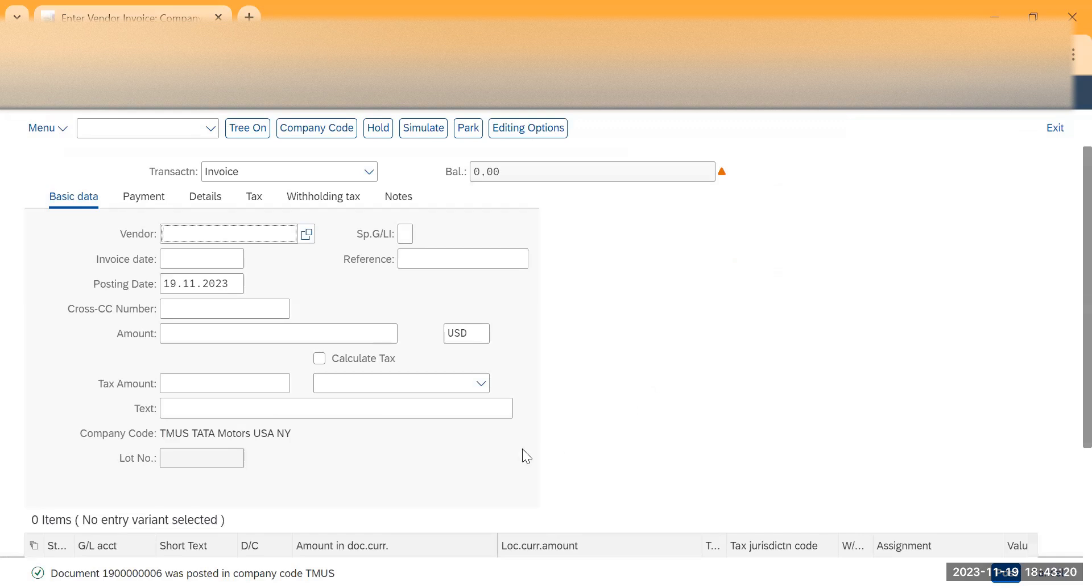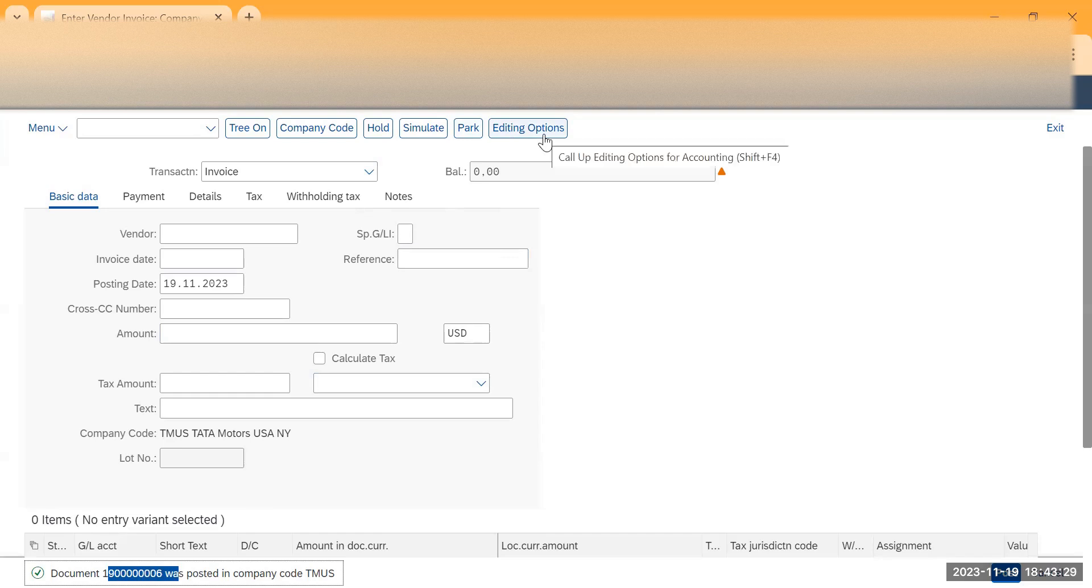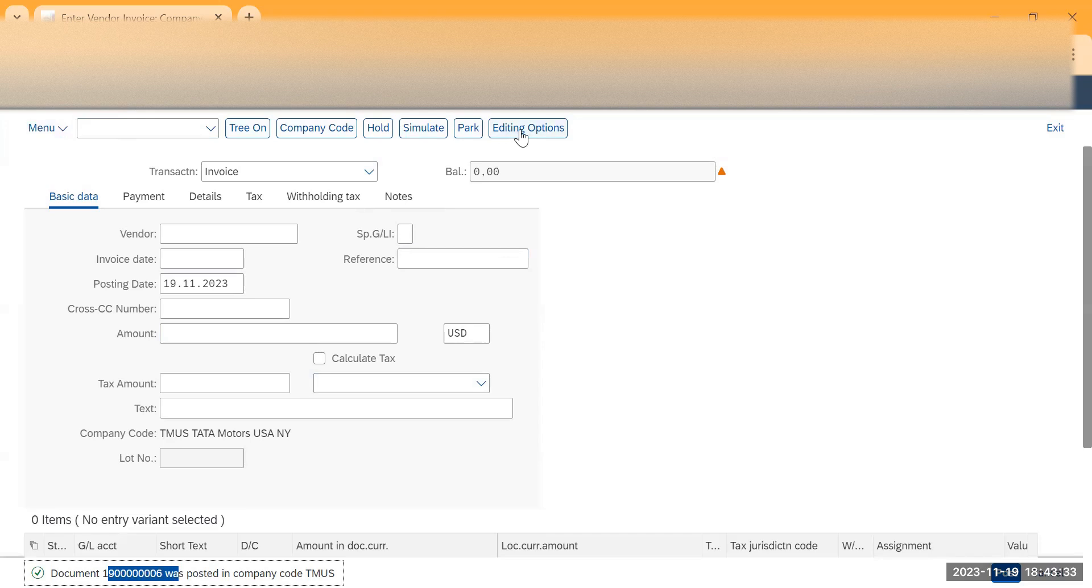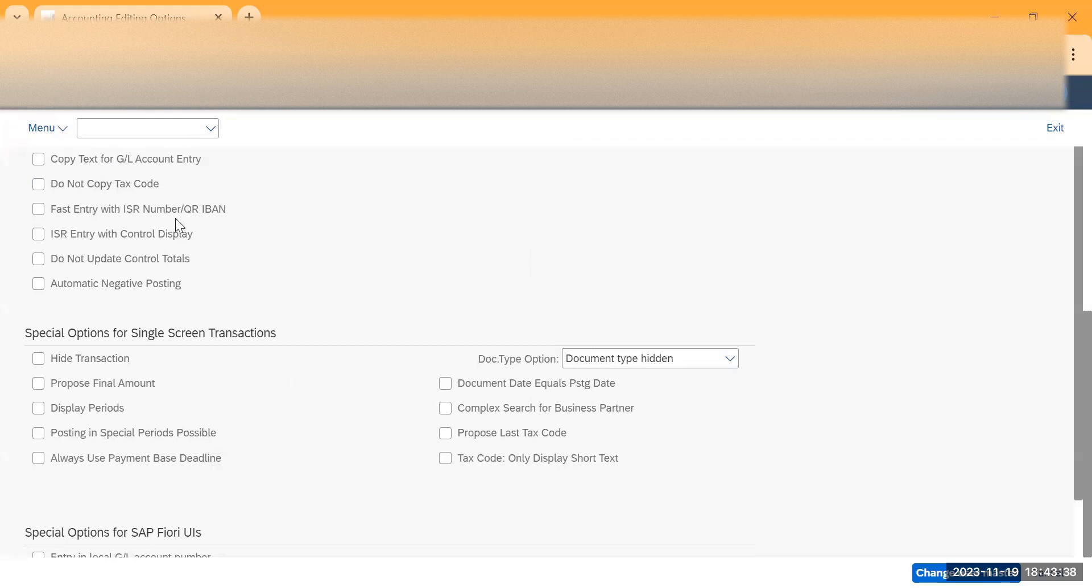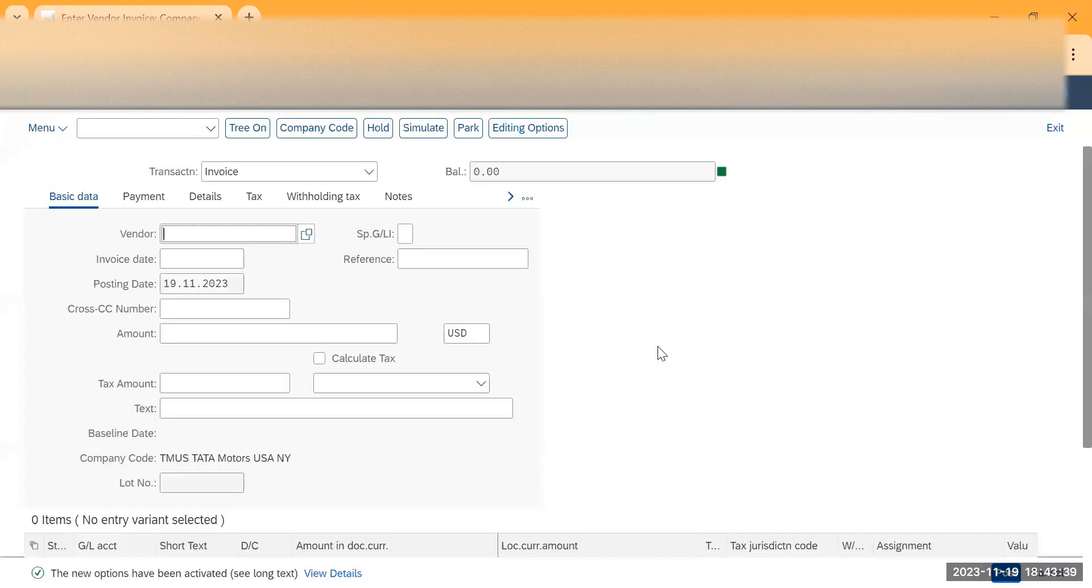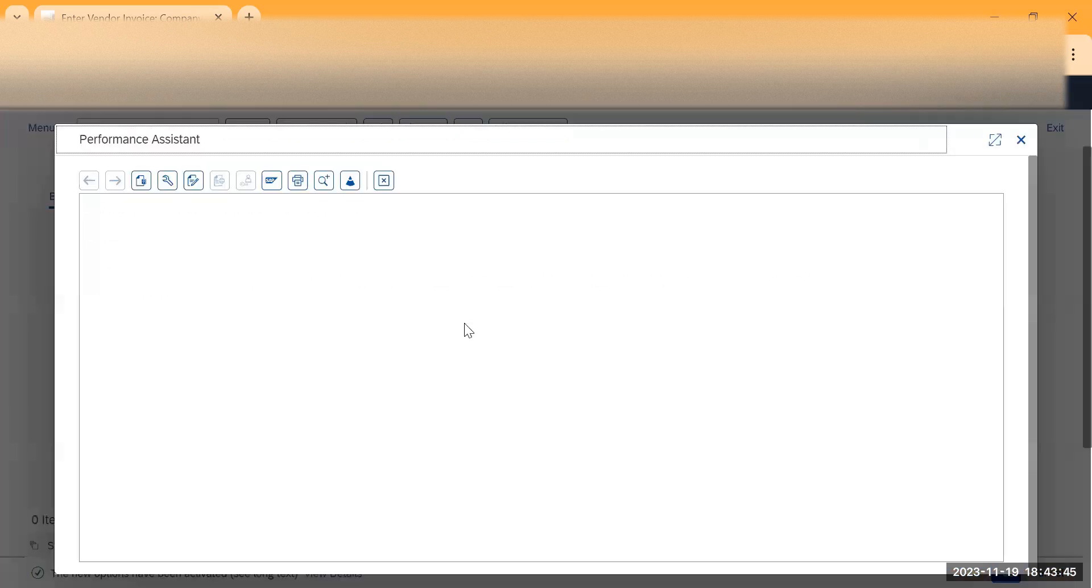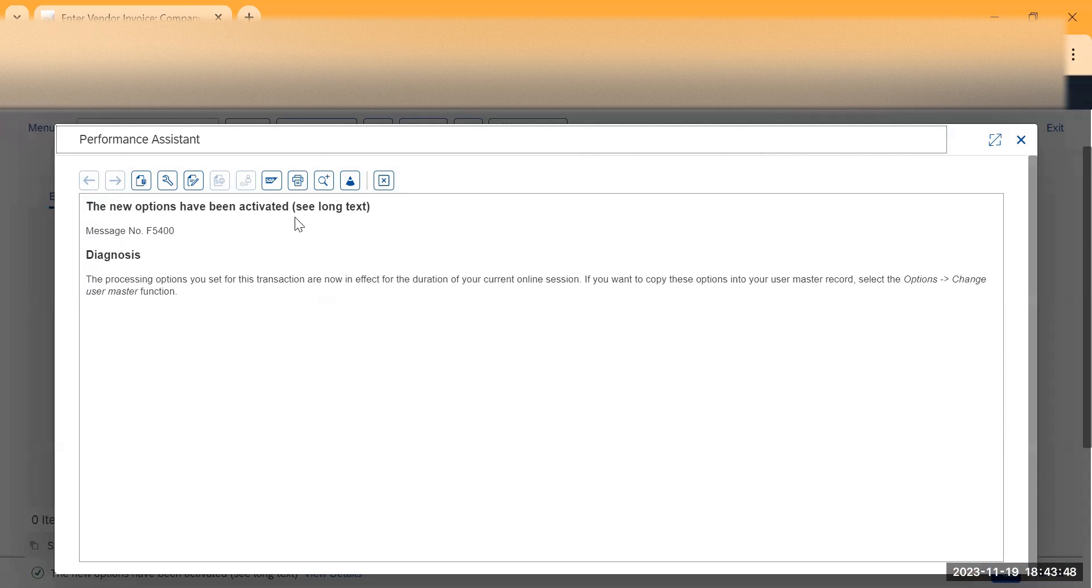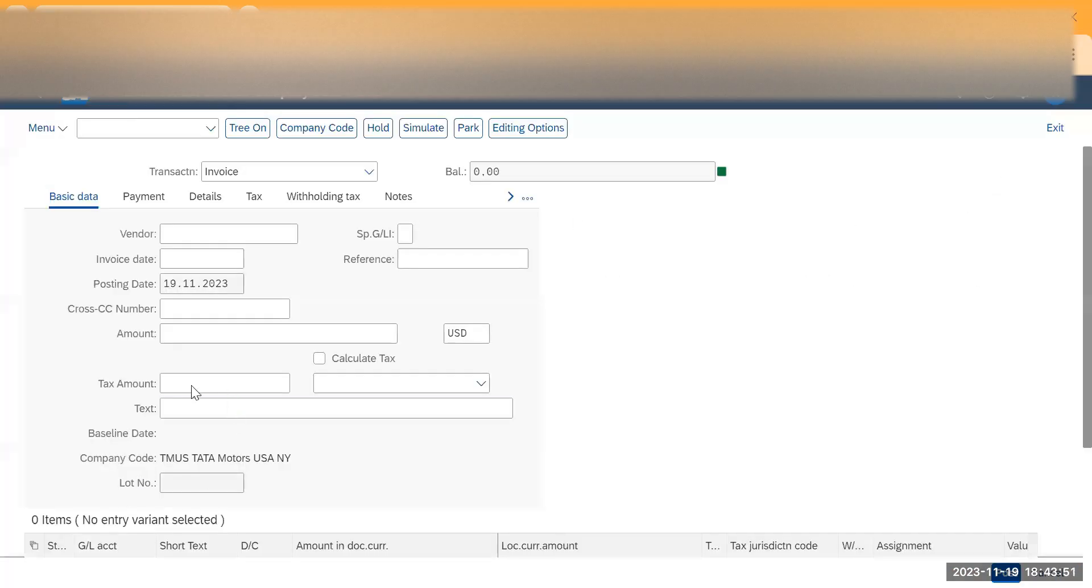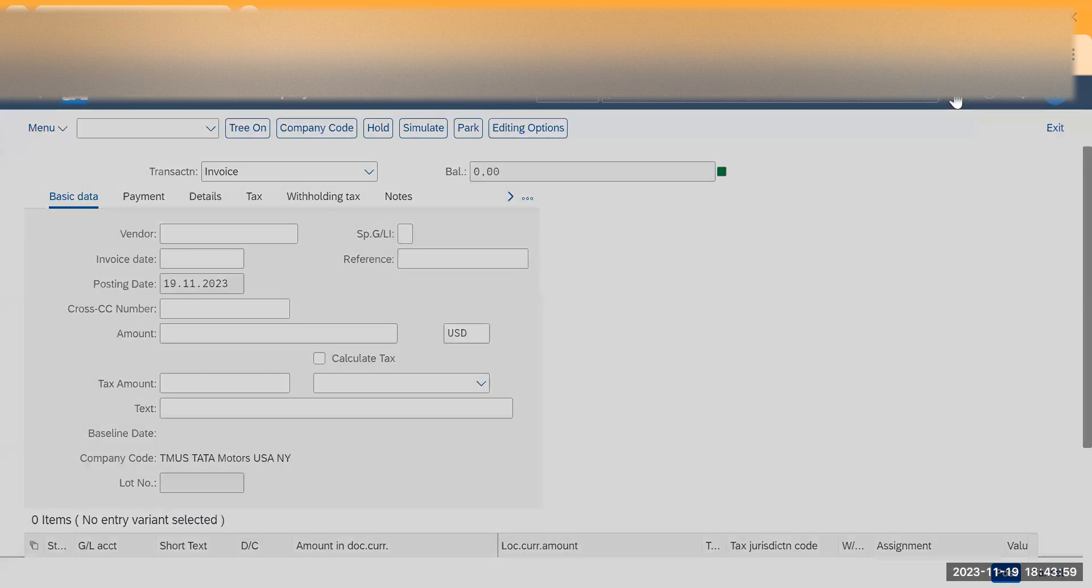Now you can see that document 1900 has been posted. I want to see the document again. To see this document, you can go to transactions like FB03 or you can go to view details. Copy the document number. Oh, we missed the document number, not an issue. So let's go to FB03.